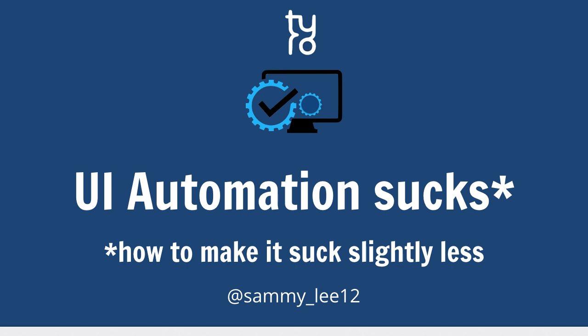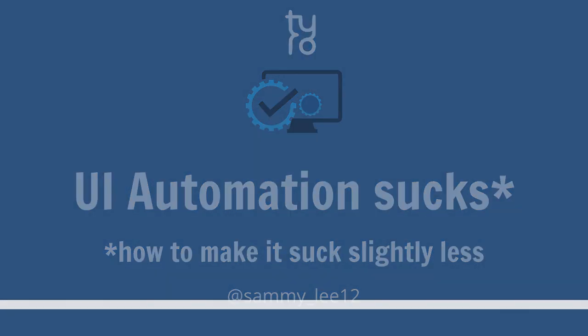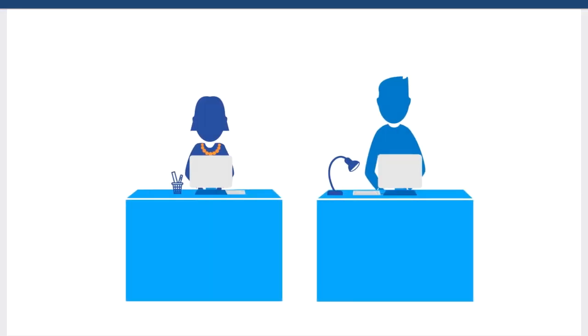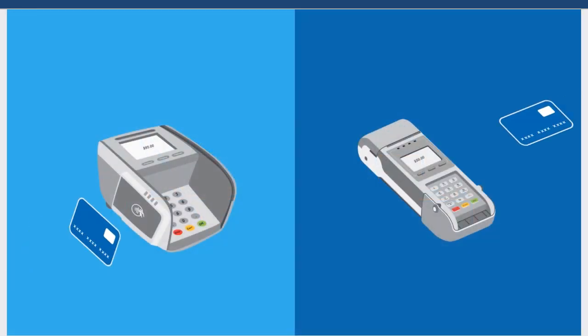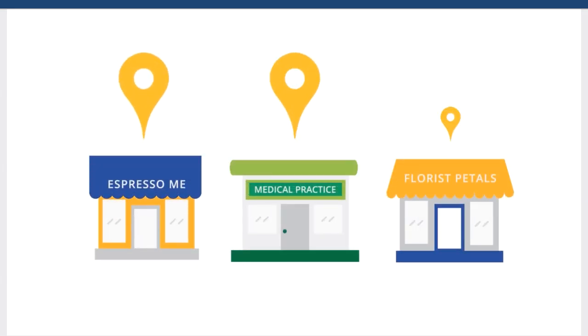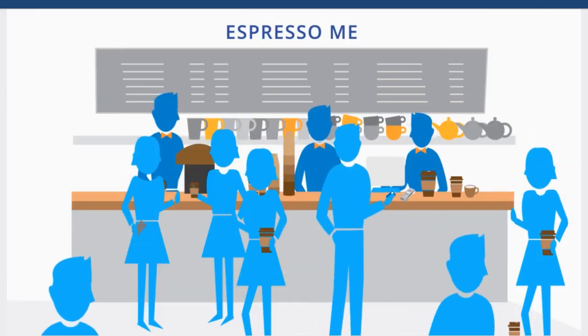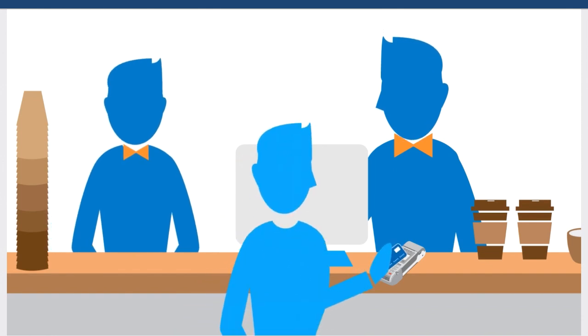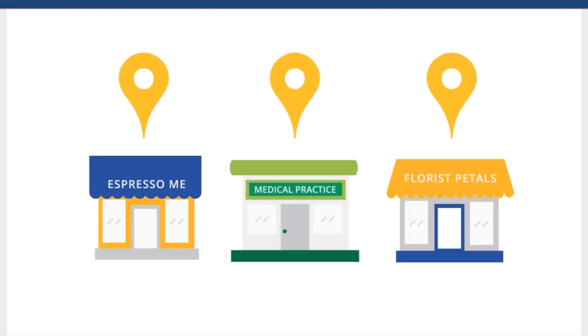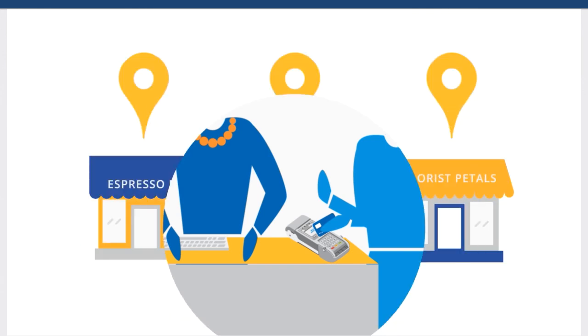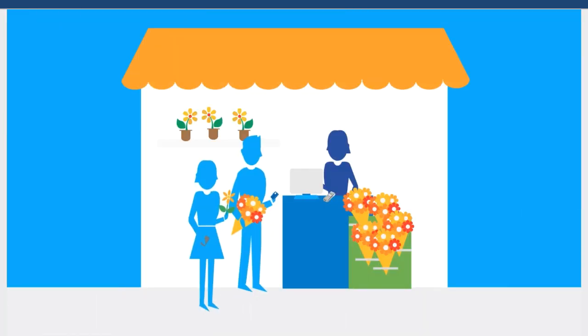So, first of all, just a little bit about Tyro. We provide FPOS solutions for small to medium businesses around Australia. For example, the cafe down in the foyer has a Tyro Terminal. If you pay by card, you're helping pay my wages. So, more card transactions.